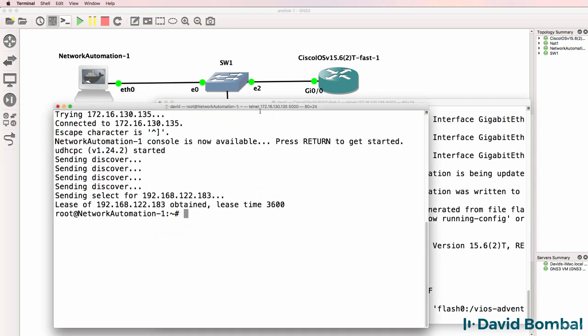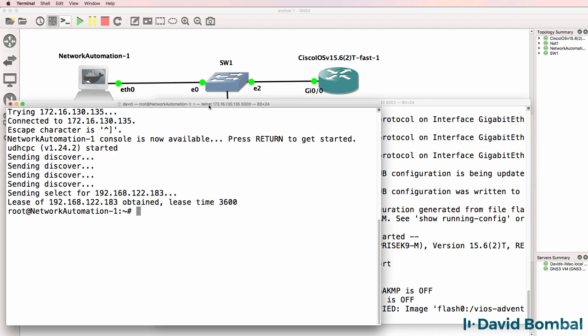Close the old console. Here's the new console. Notice it's obtained an IP address from the NAT cloud.